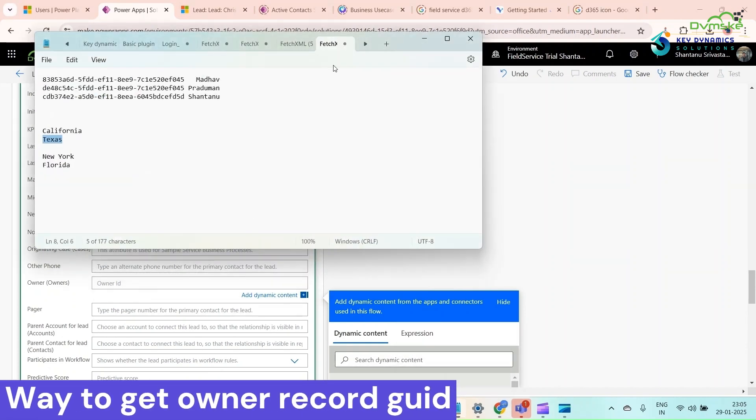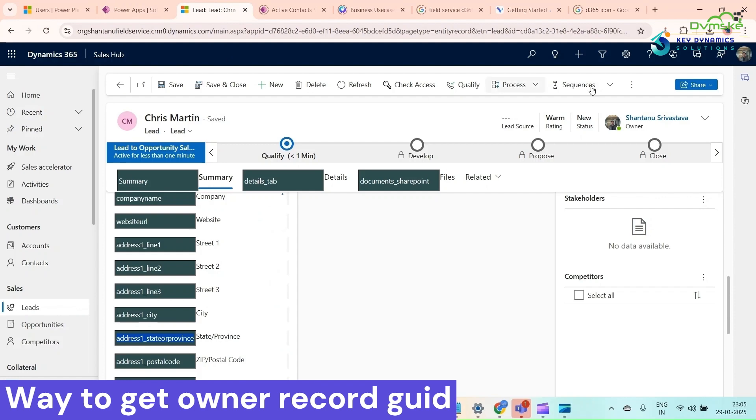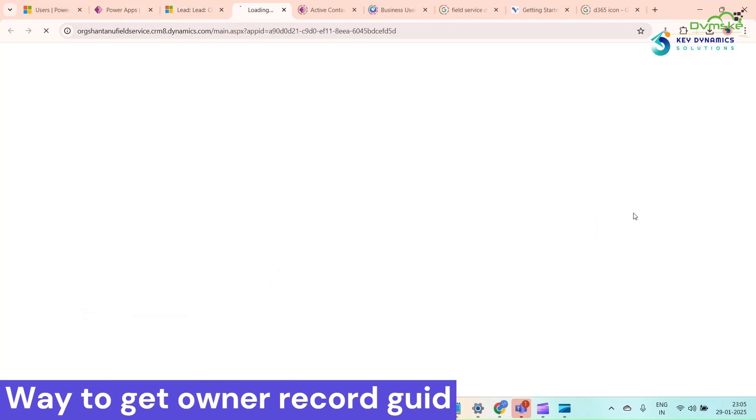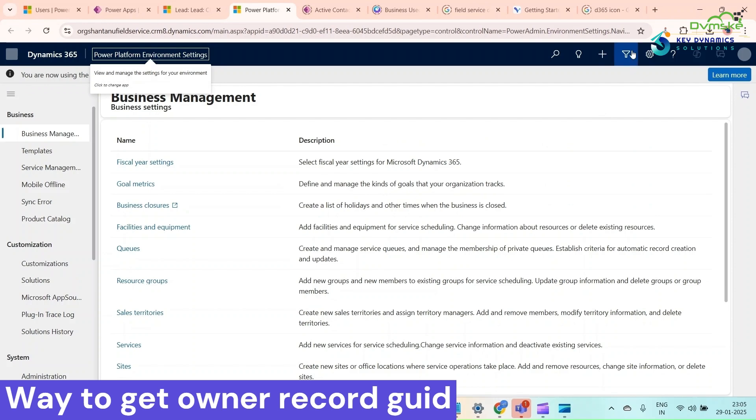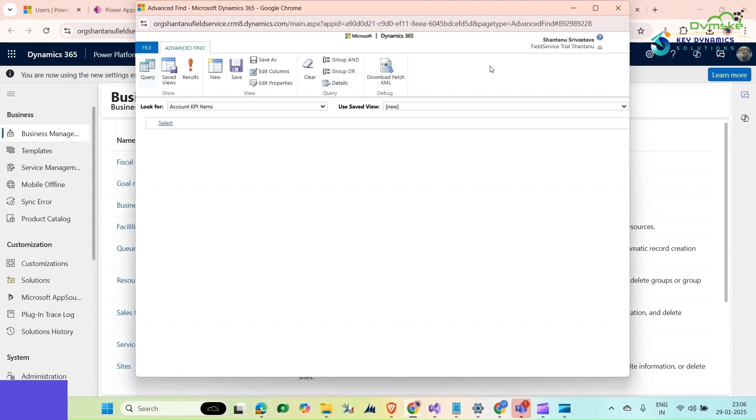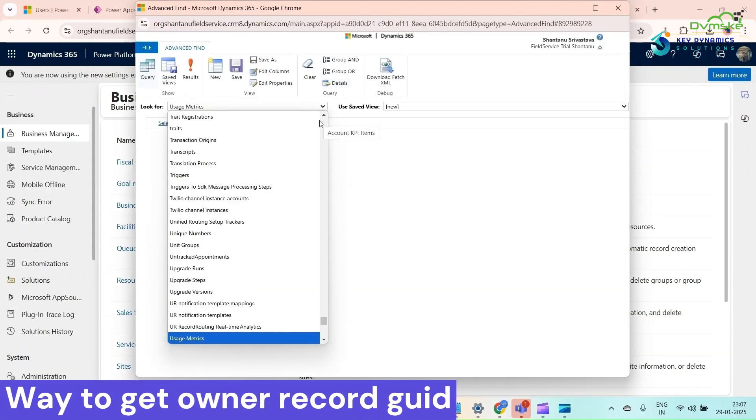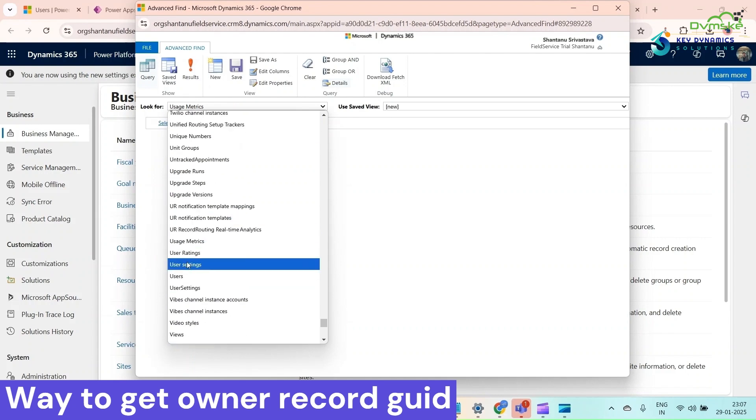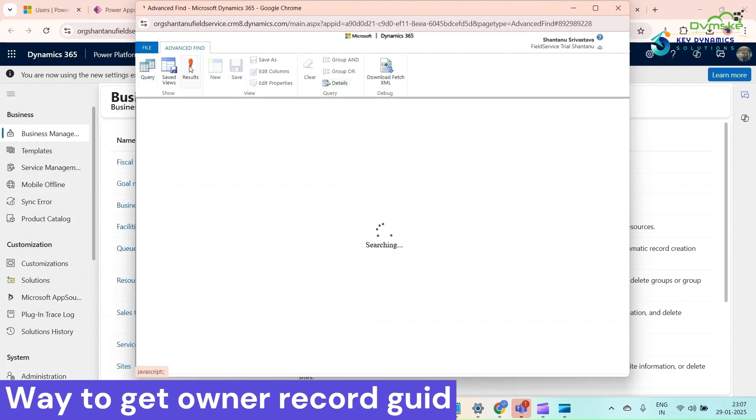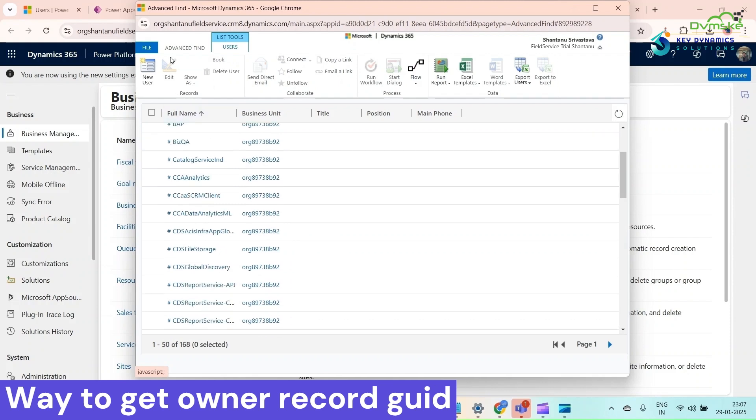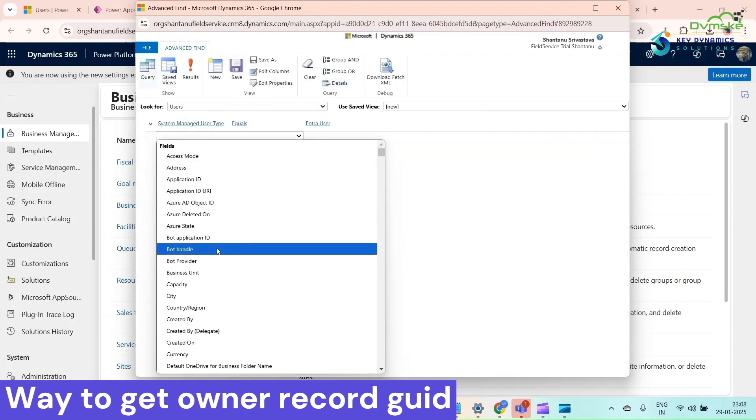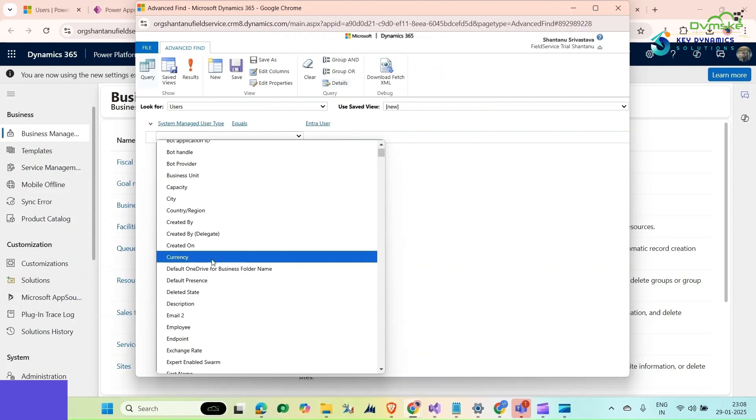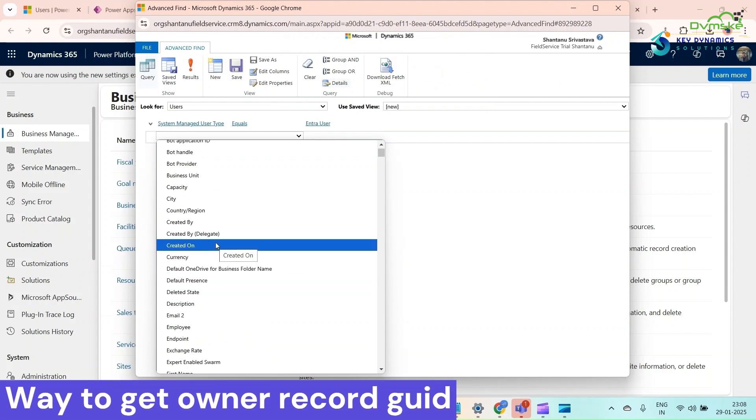How can you set the lookup field and where do I get these values? I'm going to show you. For that, go to your advanced settings and here click on advanced line. Here we will look for users. If you click on result, then we can see who the users are. I will select full name contains Shantanu to show you how we can see the users and their GUID.